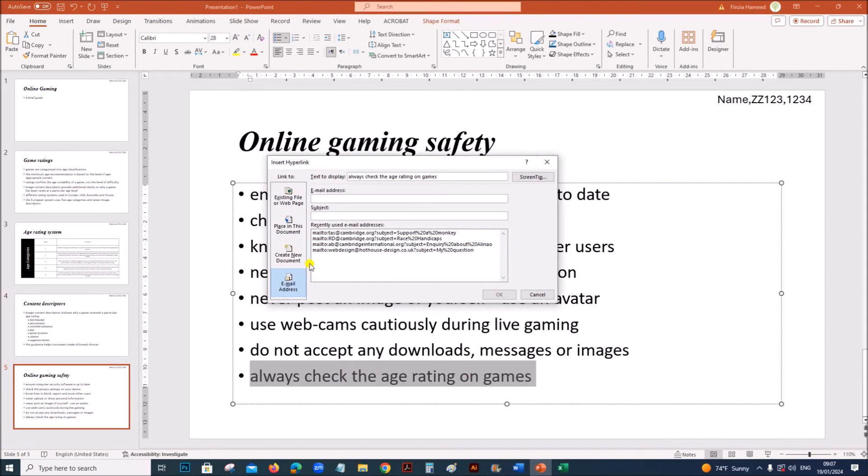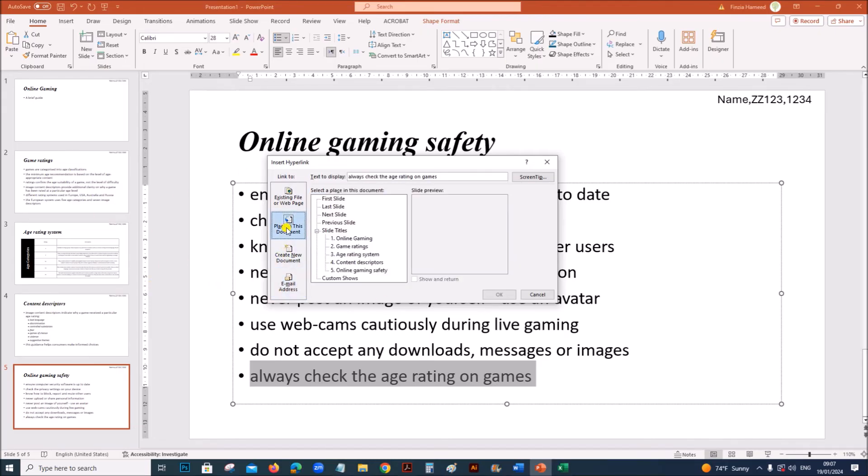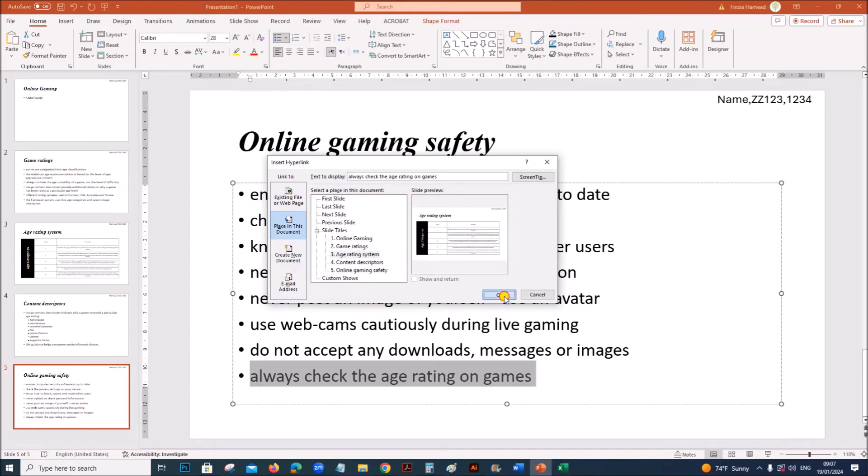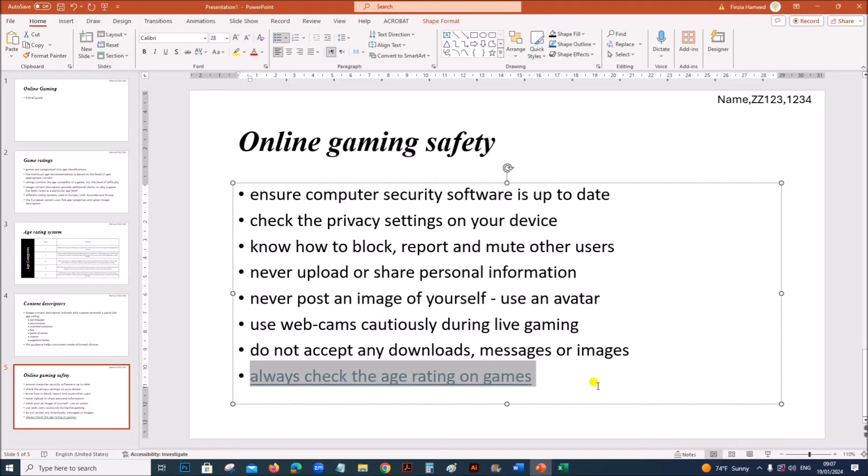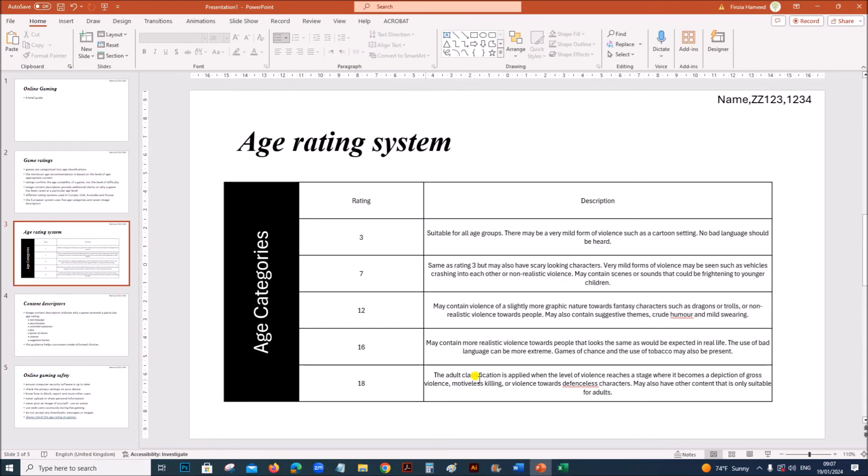Right click, link. We need to link to the slide in the same presentation. Go to place in this document. Select age rating system. Give okay. When you click on this, it will go to this slide.